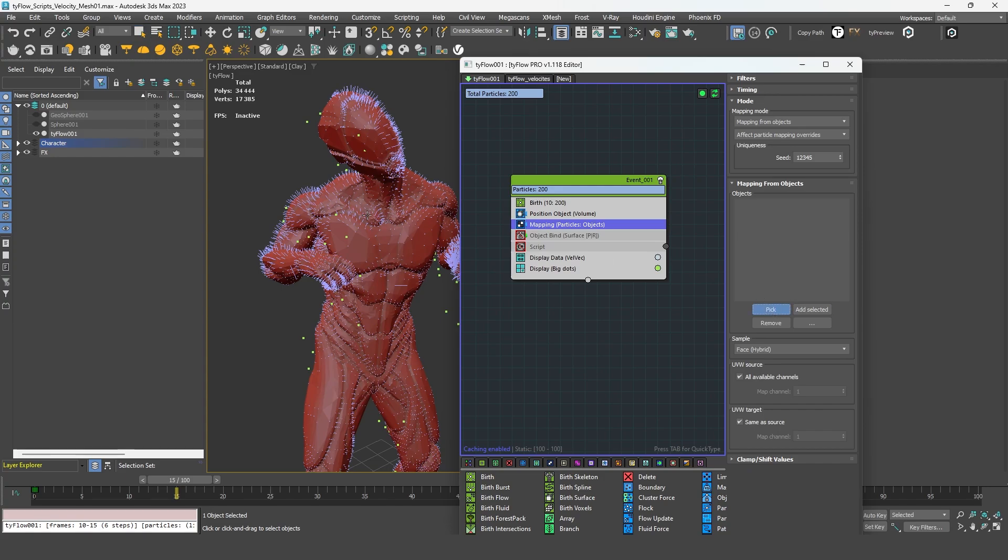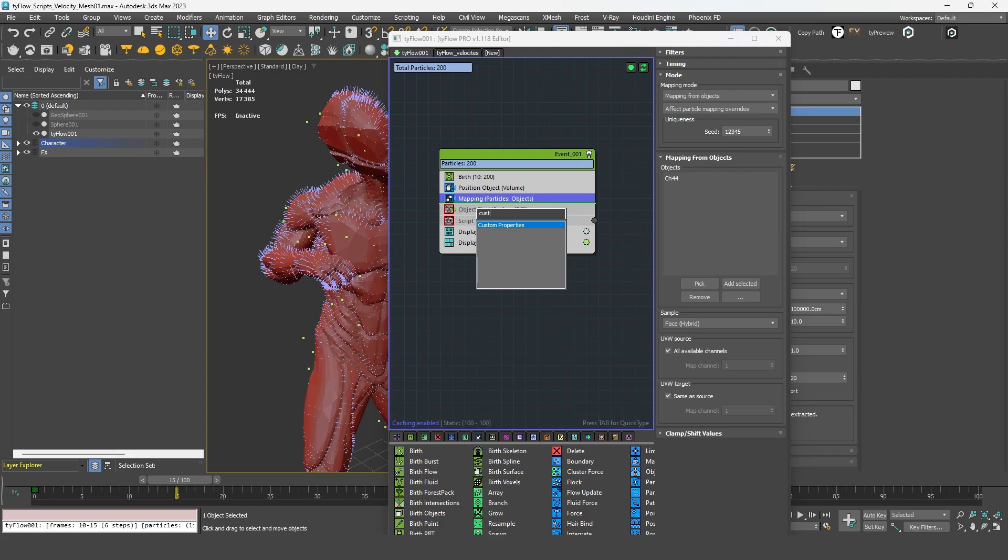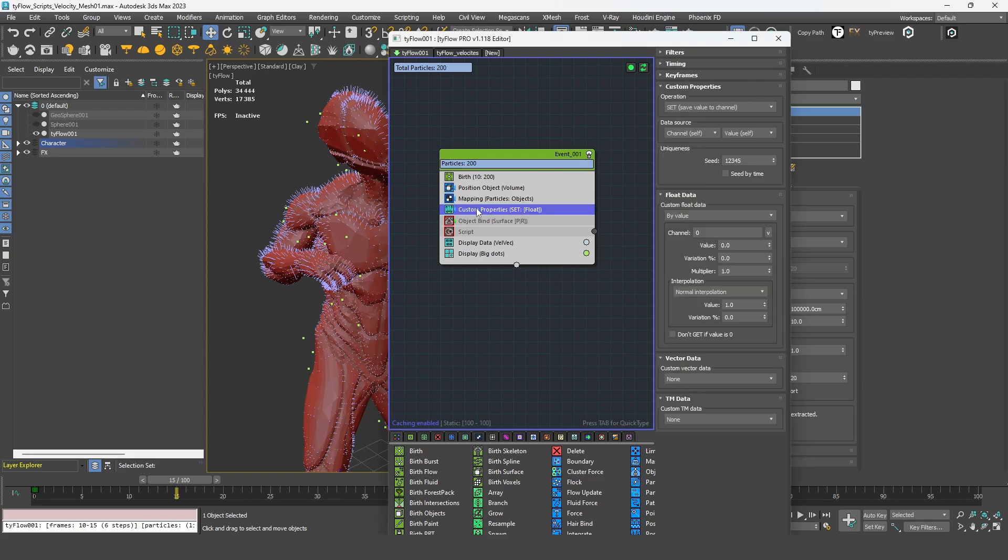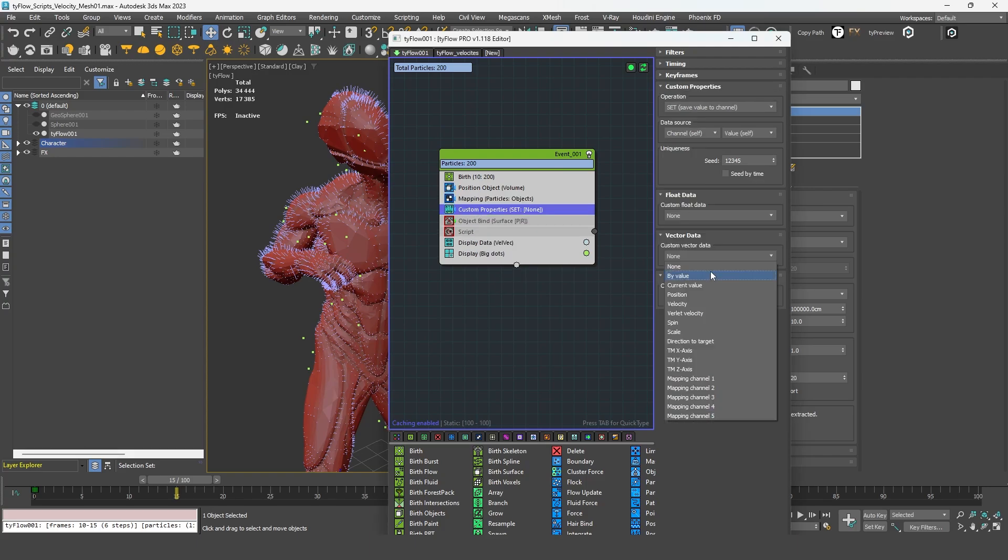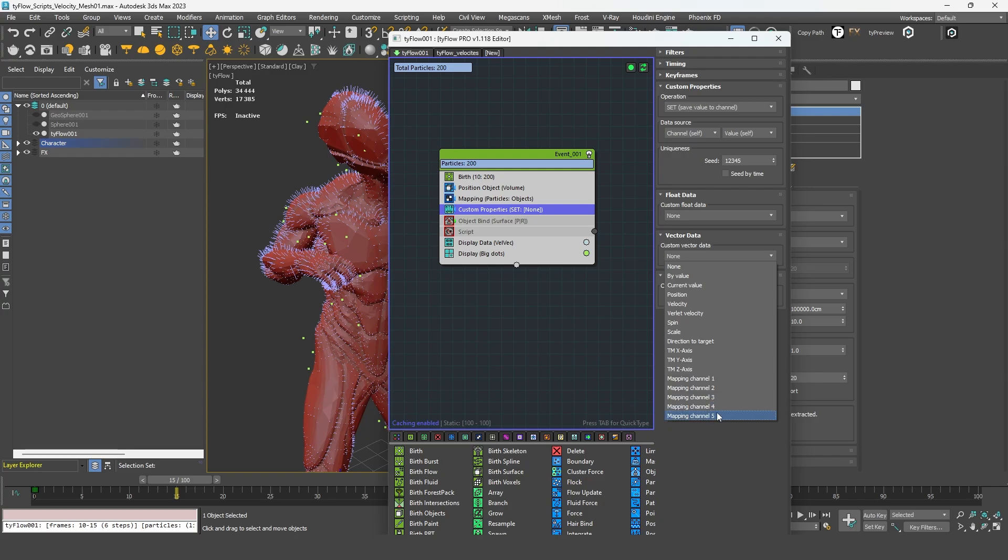So the easiest way to do it is to use a mapping operator. And we can pick our character. So by default, you will retrieve every map channels, so we don't have to change anything here.